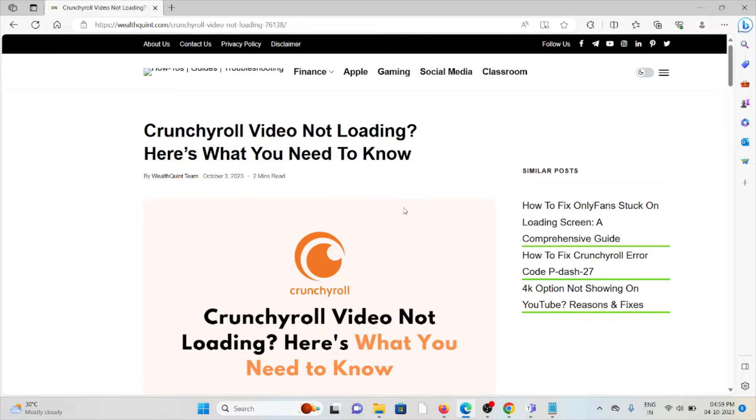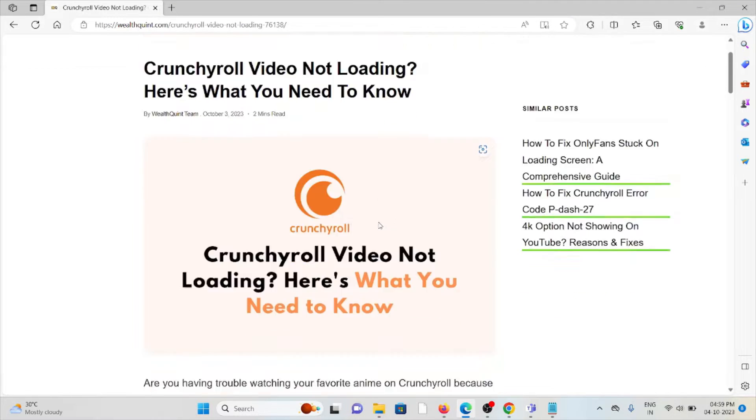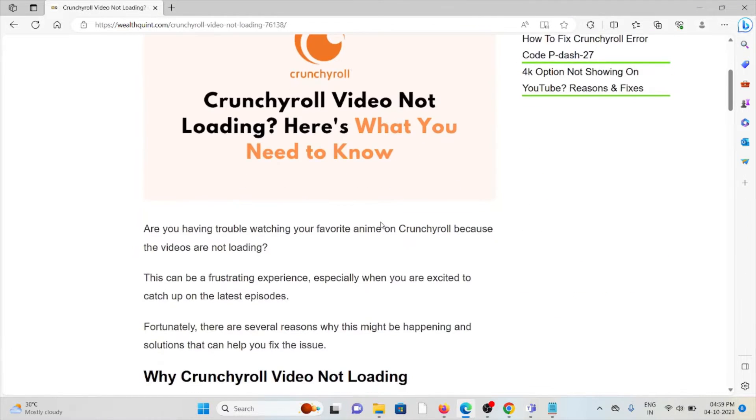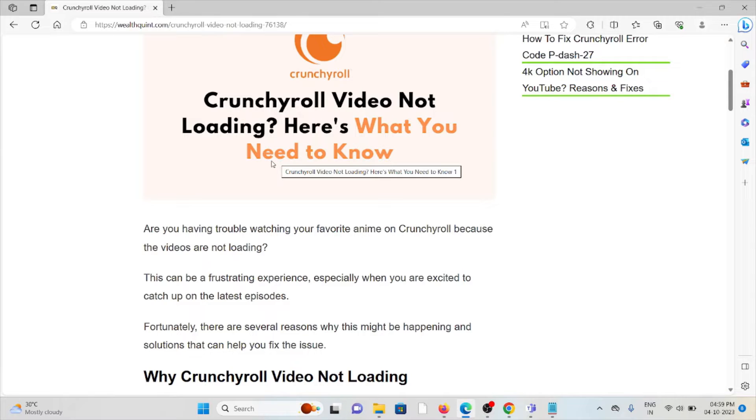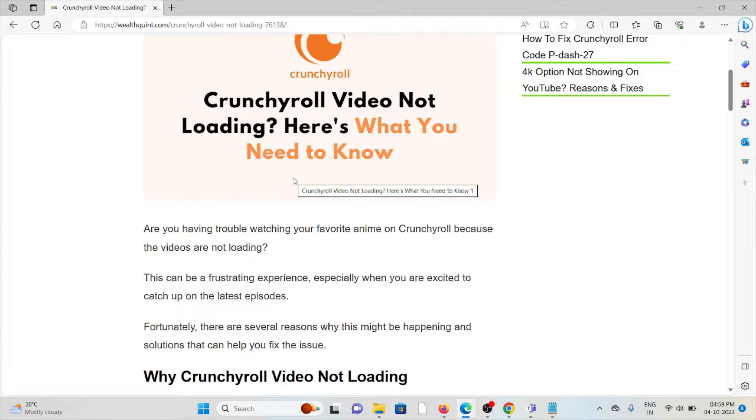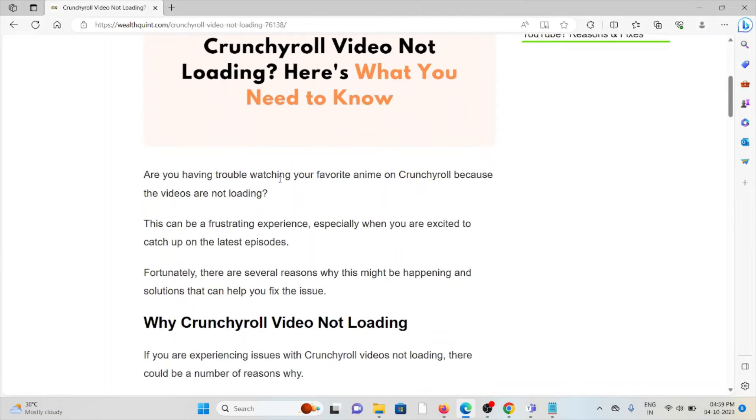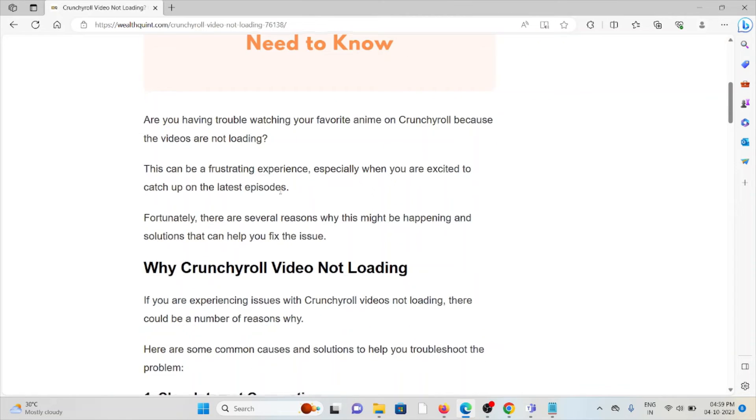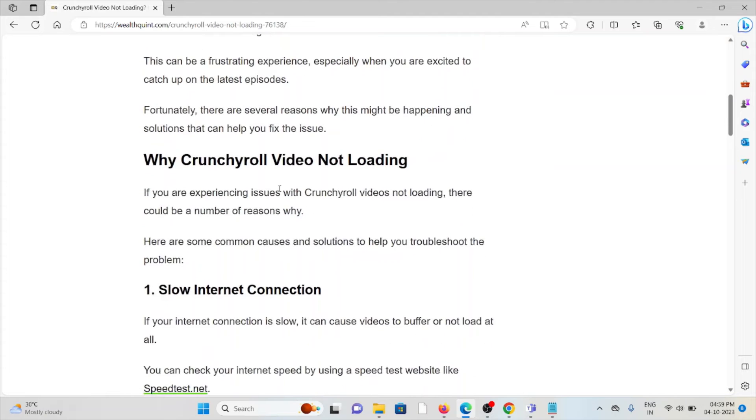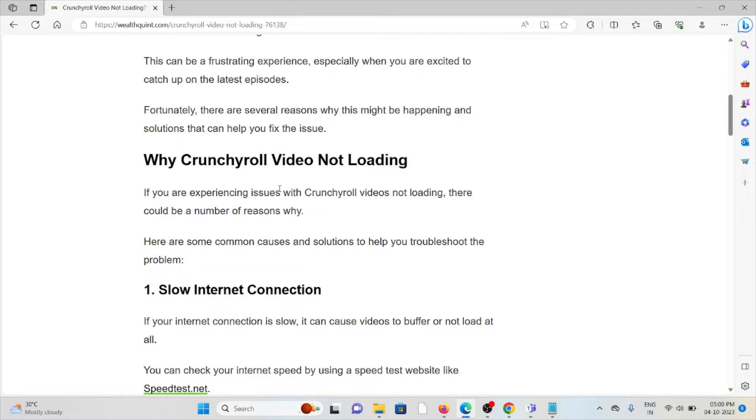Crunchyroll video not loading? Here is what you need to know. Are you having trouble watching your favorite anime on Crunchyroll because the videos are not loading? This can be a frustrating experience when you are excited to catch up on the latest episodes.